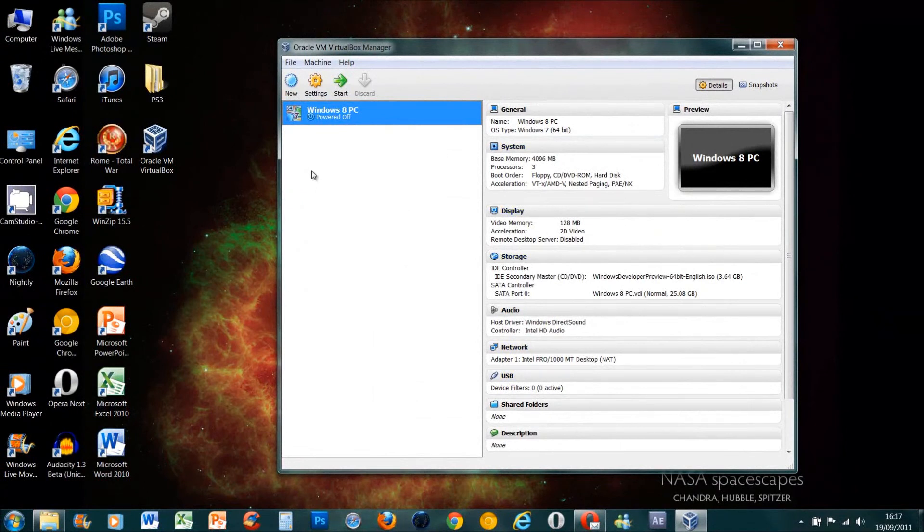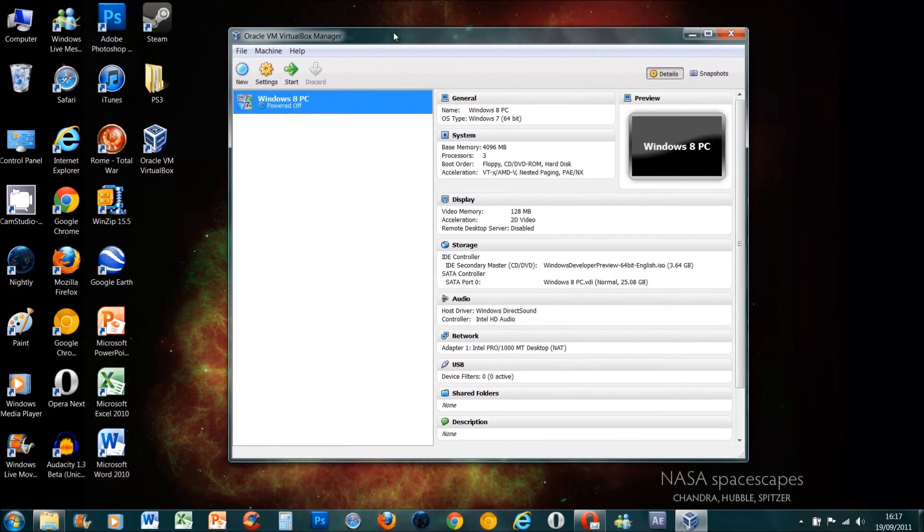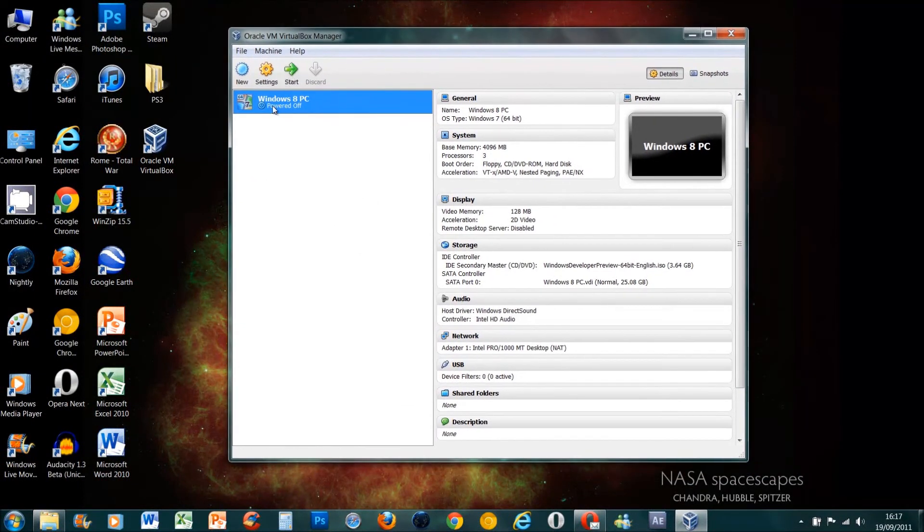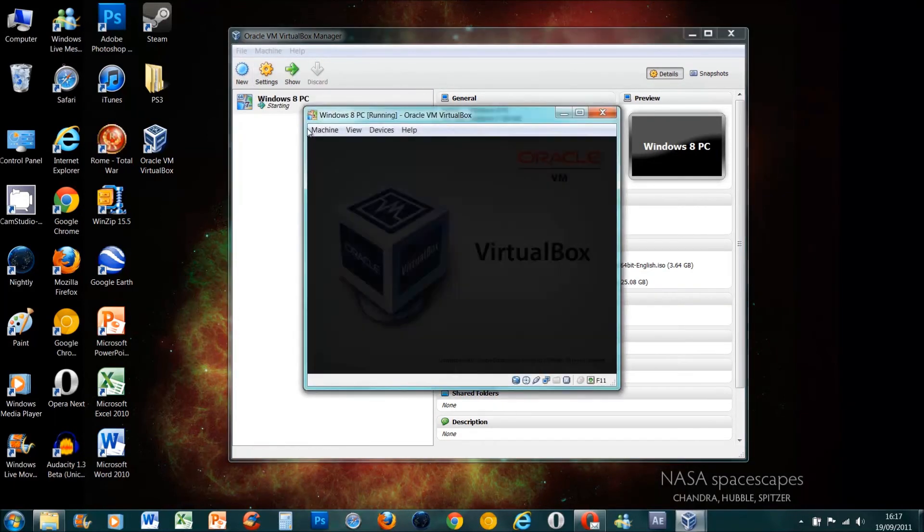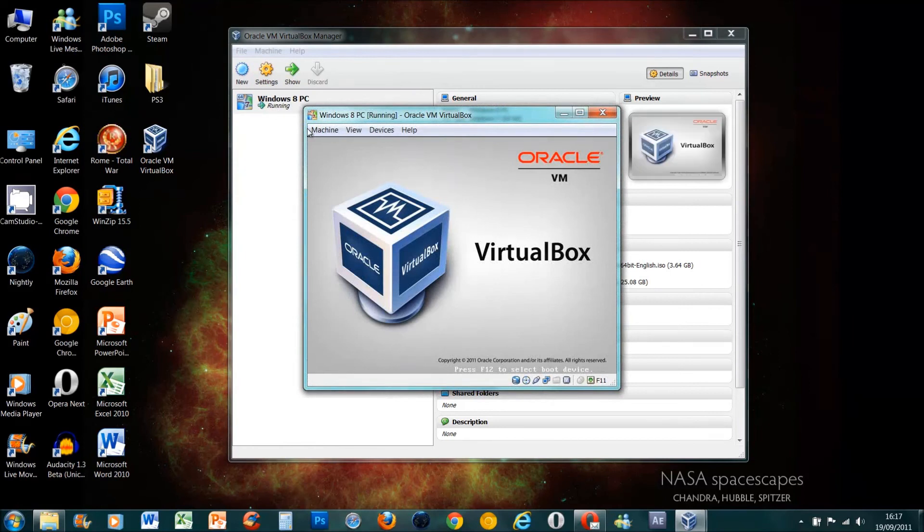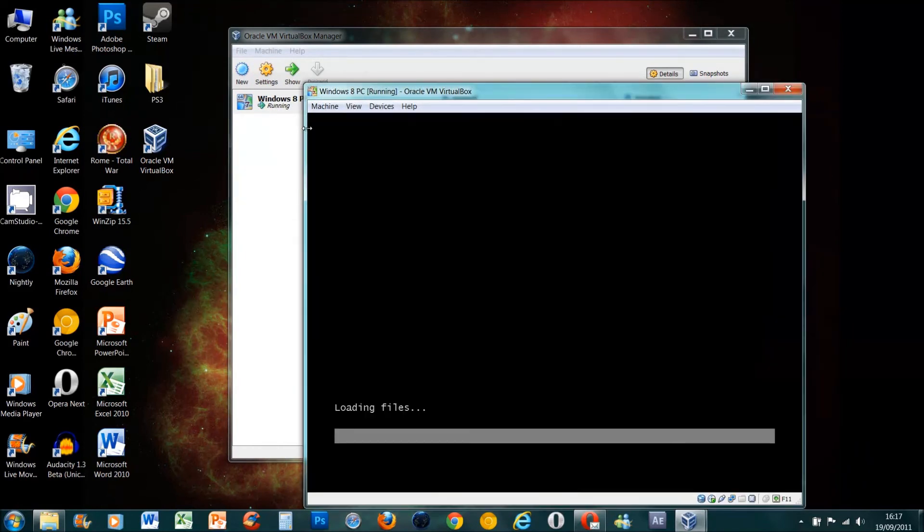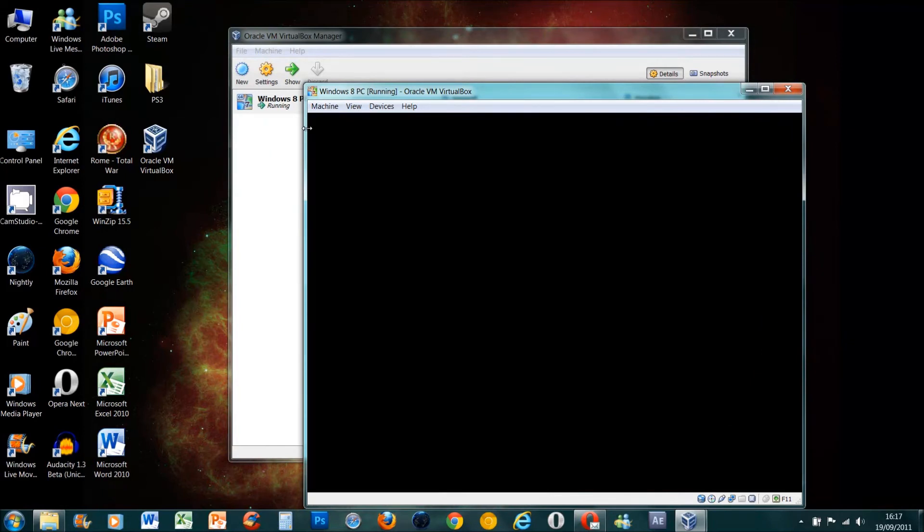Now this is the actual installation of Windows 8. You should have it powered off. Click on it, make sure it's highlighted and press start. Now it should actually work. I'll skip these steps - not skip them, I'll speed them up or something because it does take a while to install.